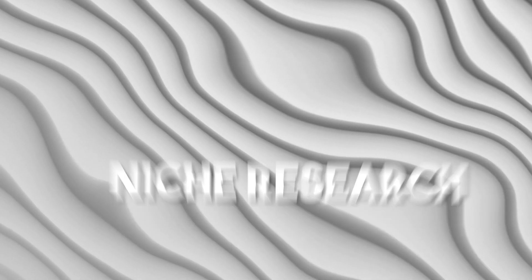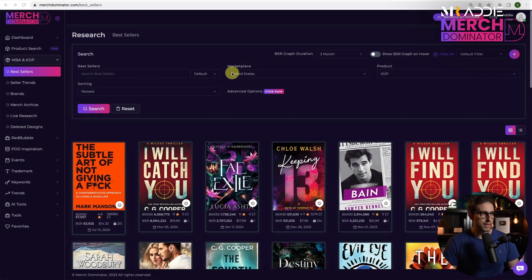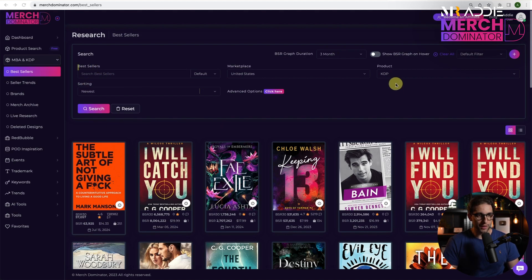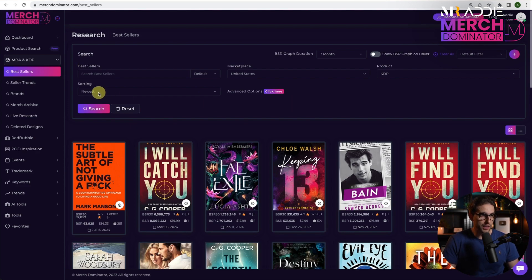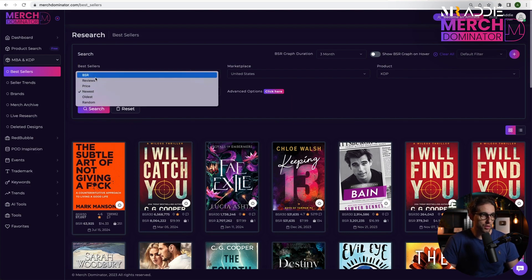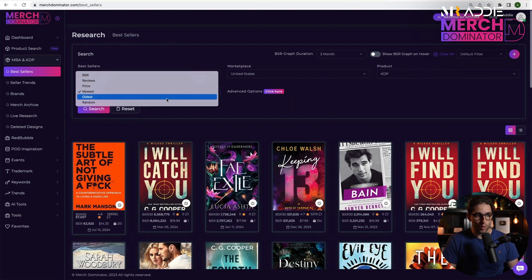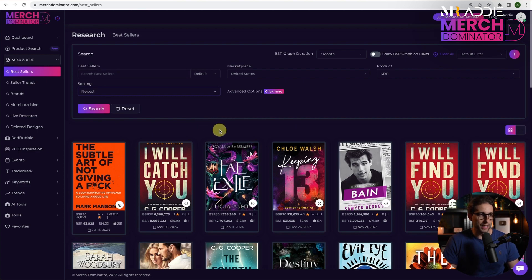The first step is the initial niche research. This involves deciding on the type of book you want to create. You can go to a tool like Merch Dominator and check out the KDP books that are selling right now. You can do that either by newest or by BSR, whatever you want, and just check what's selling.